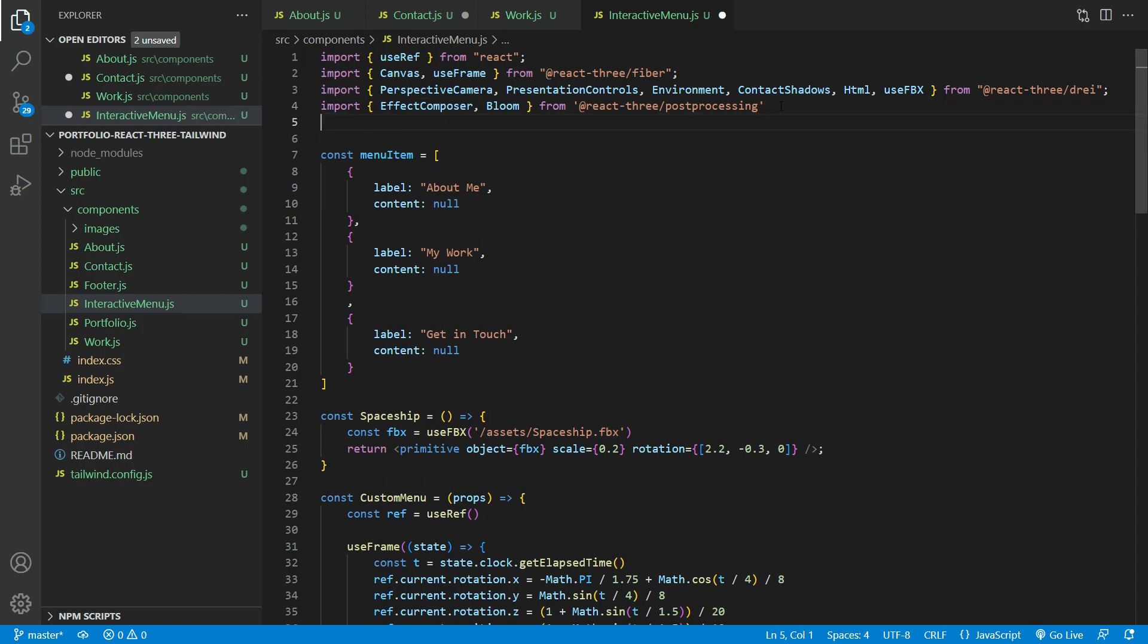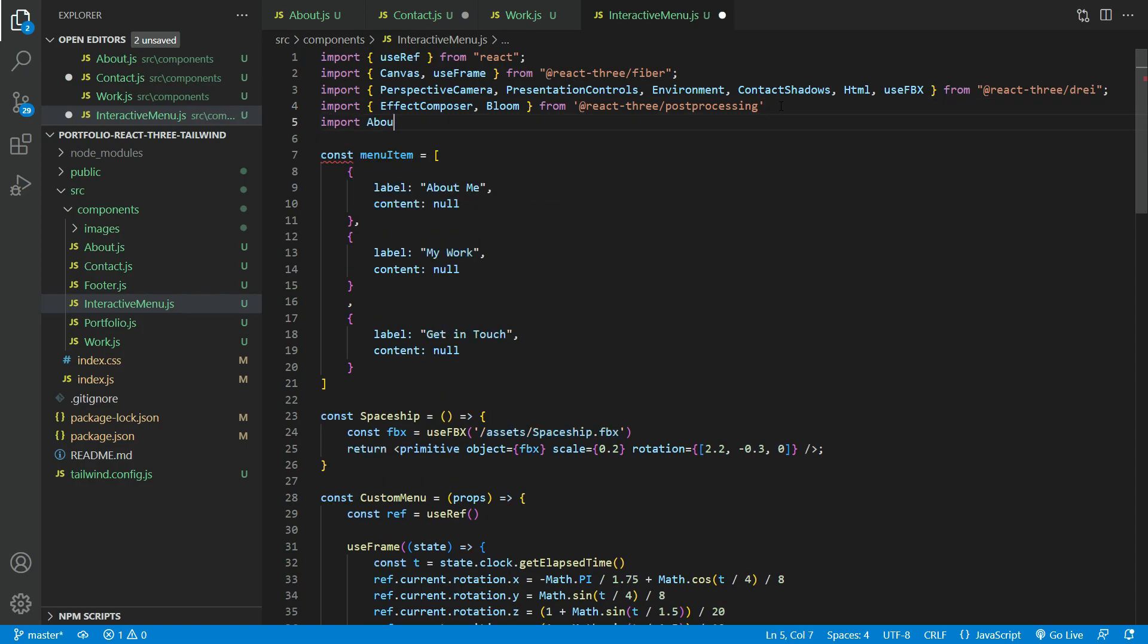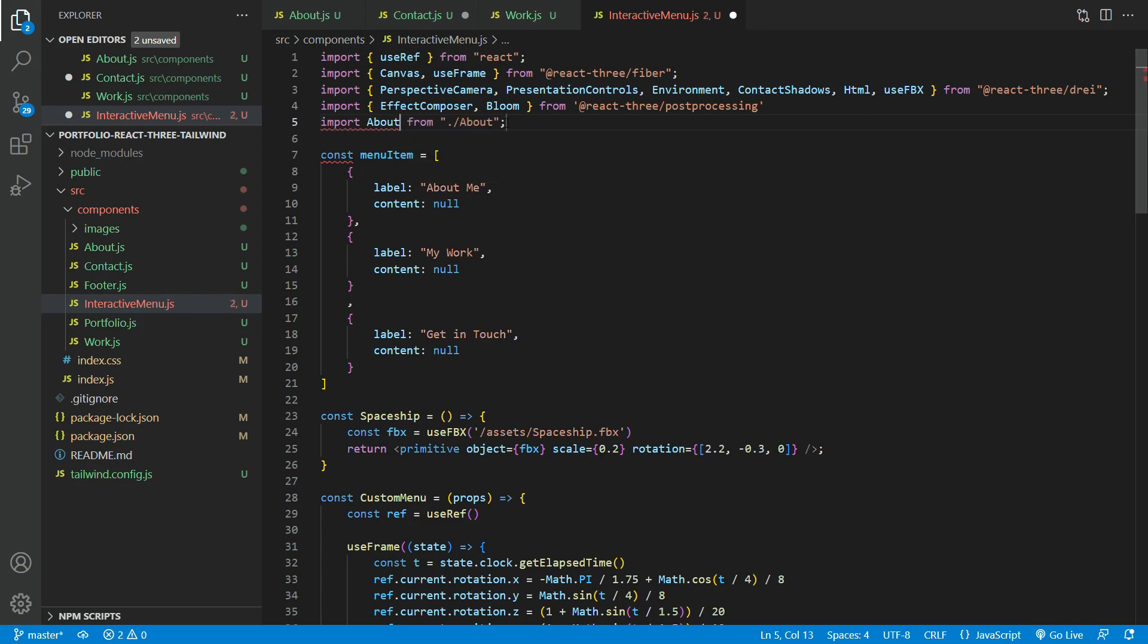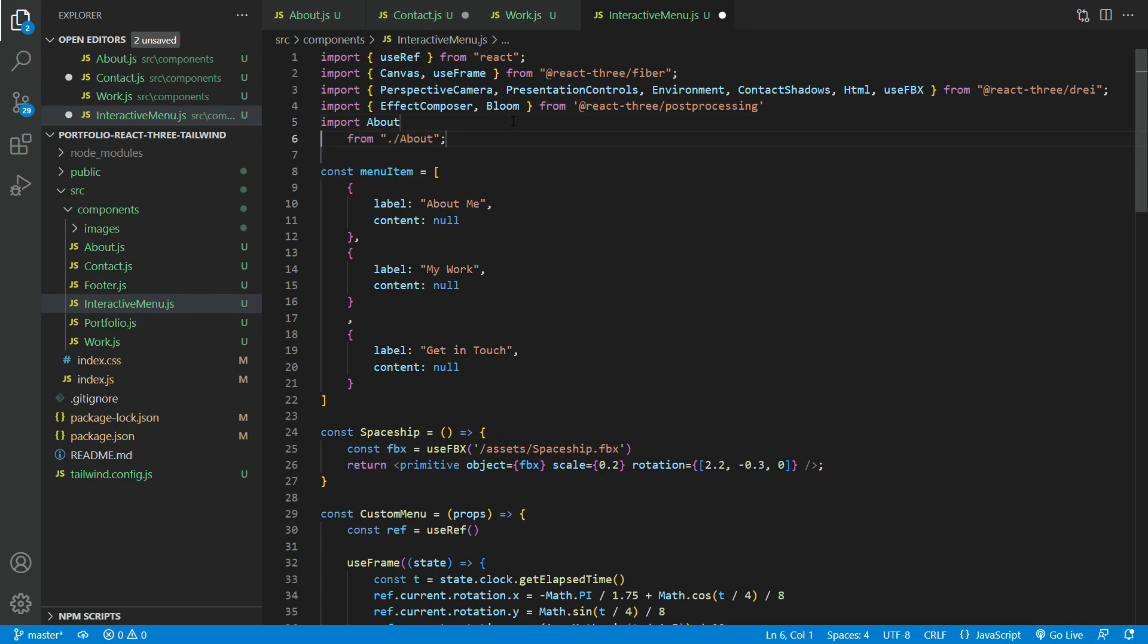Let us now import all the pages to the interactive menu.js file, and also initialize the menu item object with those pages.